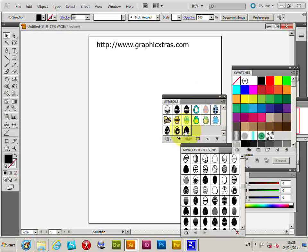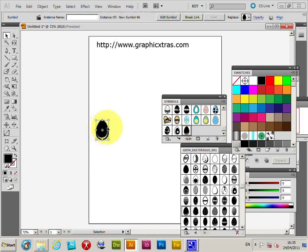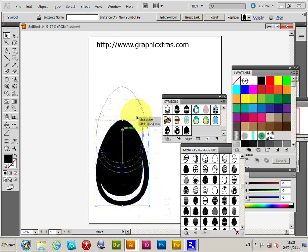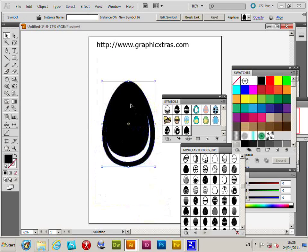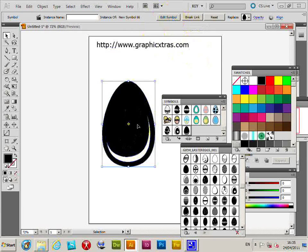Just going to select a symbol, one of the Easter egg designs. Just drag it over to the artboard and resize it, make it clearer. Now I'm just going to double click, or you could use the edit symbol command up here.